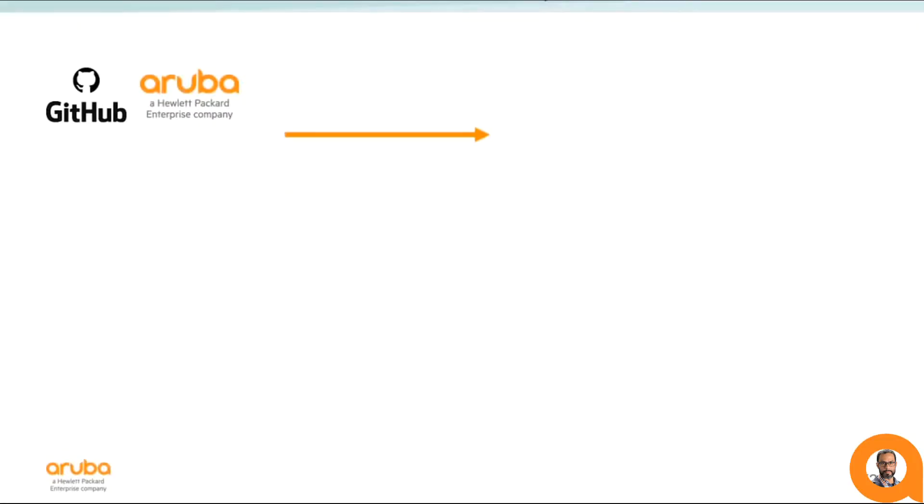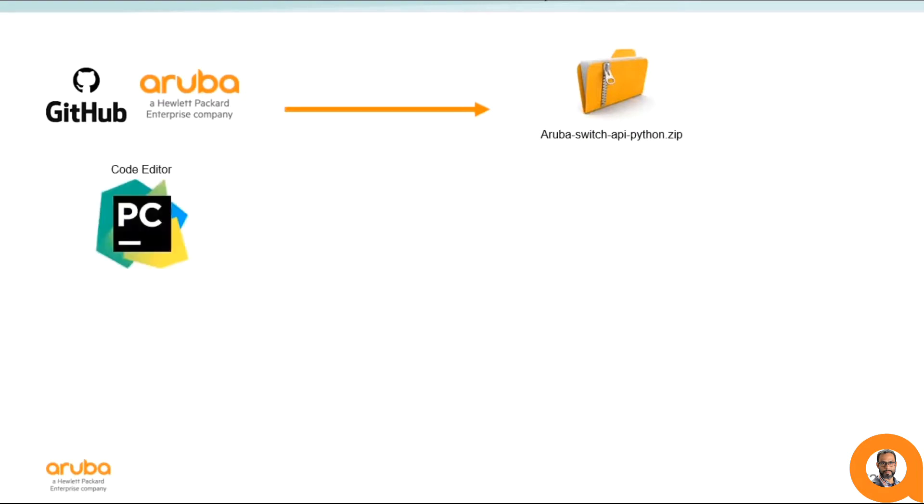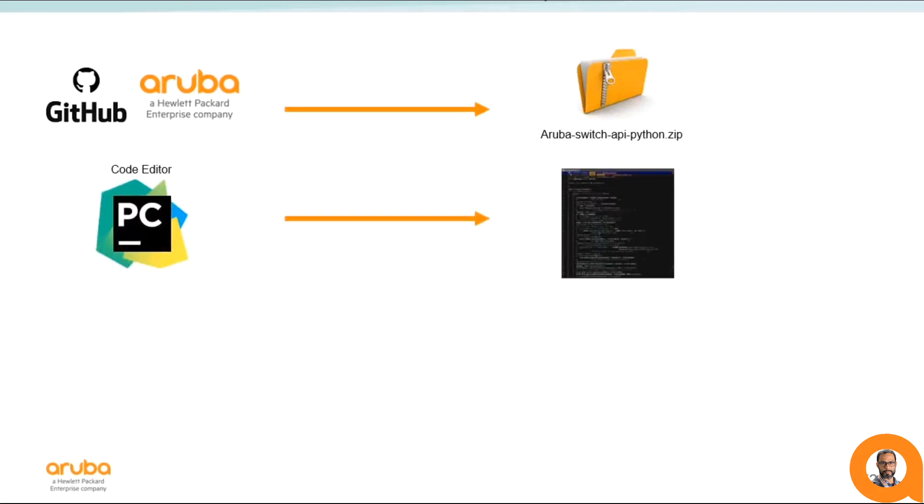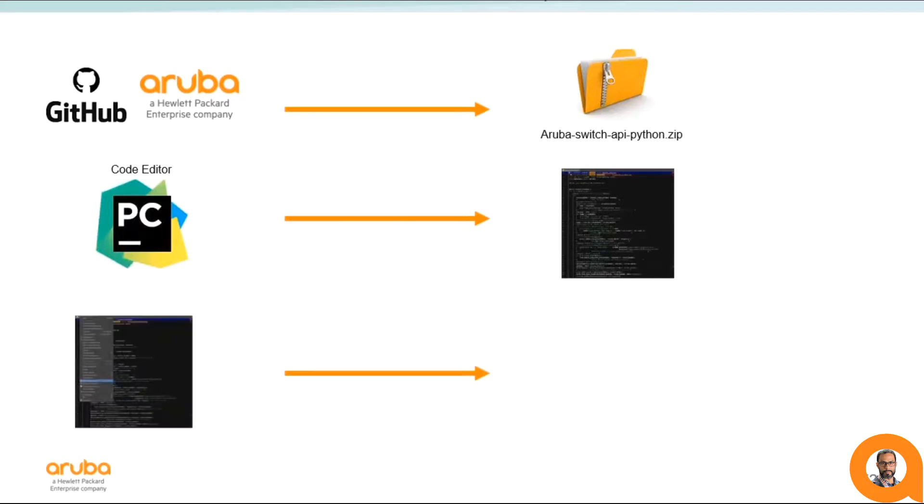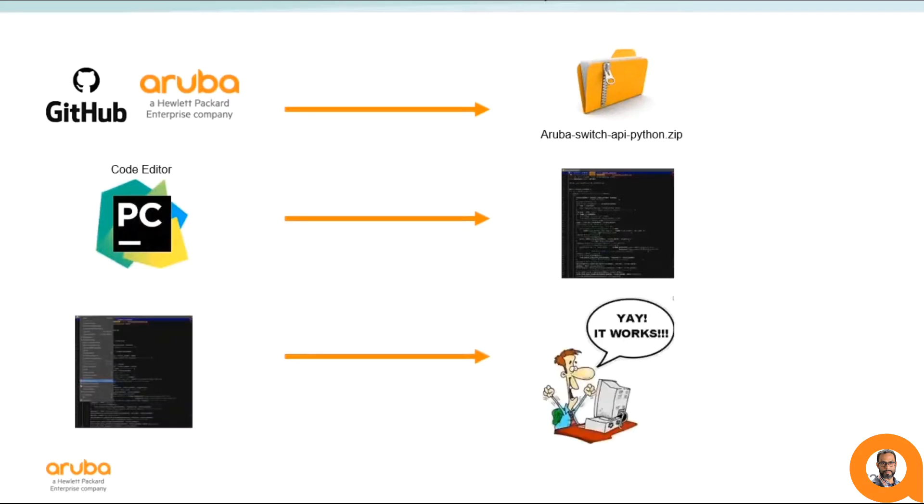From the previous videos in the series, we have seen from Derek how to download the Python files from the GitHub repository, how to set up the code editor to view and edit those files, and how to run the basic provisioning workflow.